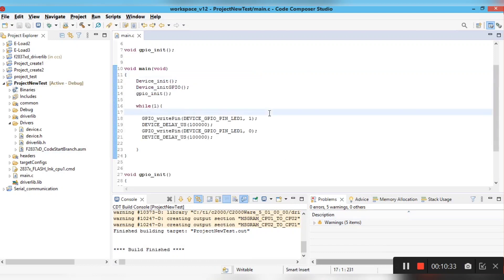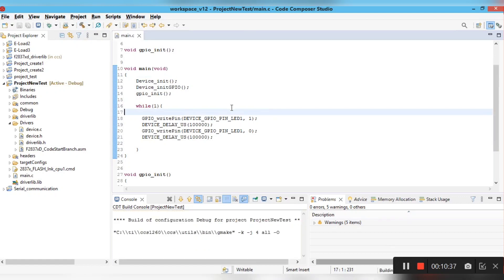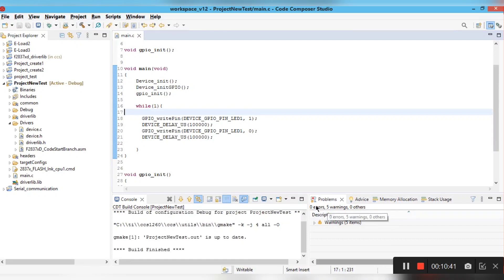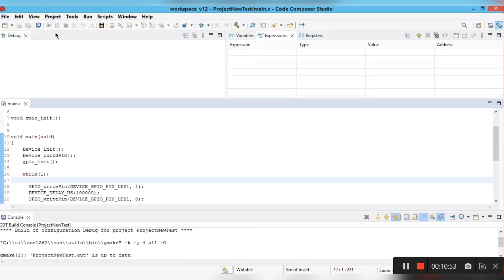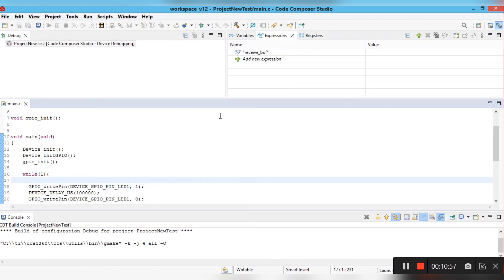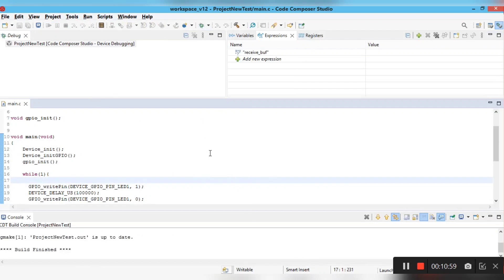Build the project again with the LED blink code pasted in. You can see the errors and warnings in the console window. The build finishes with no errors. Now click the debug/run button to start loading the program onto the target.